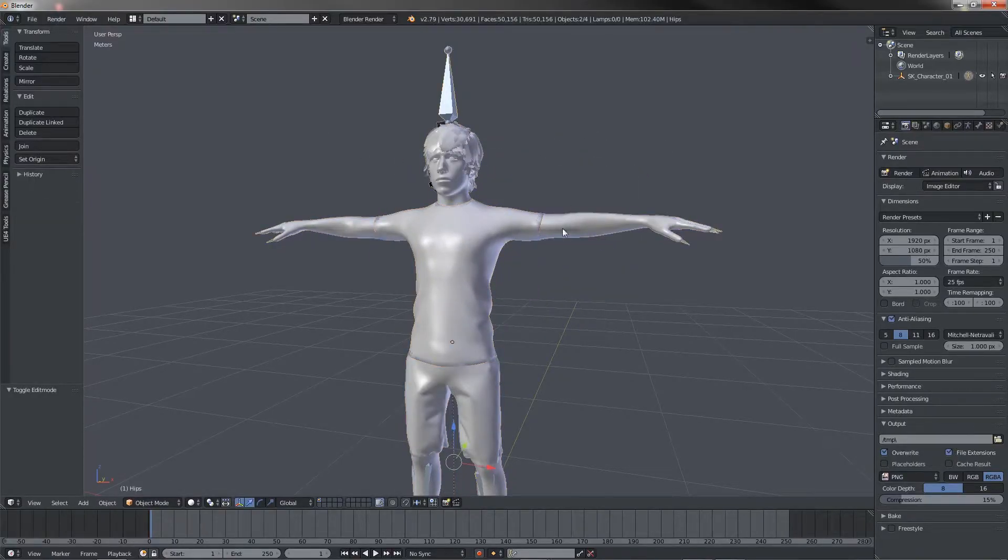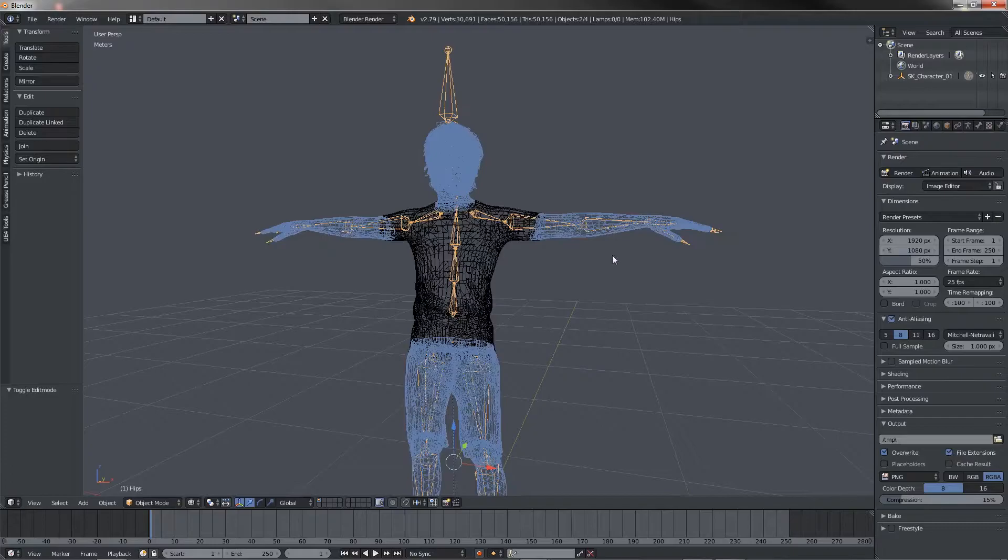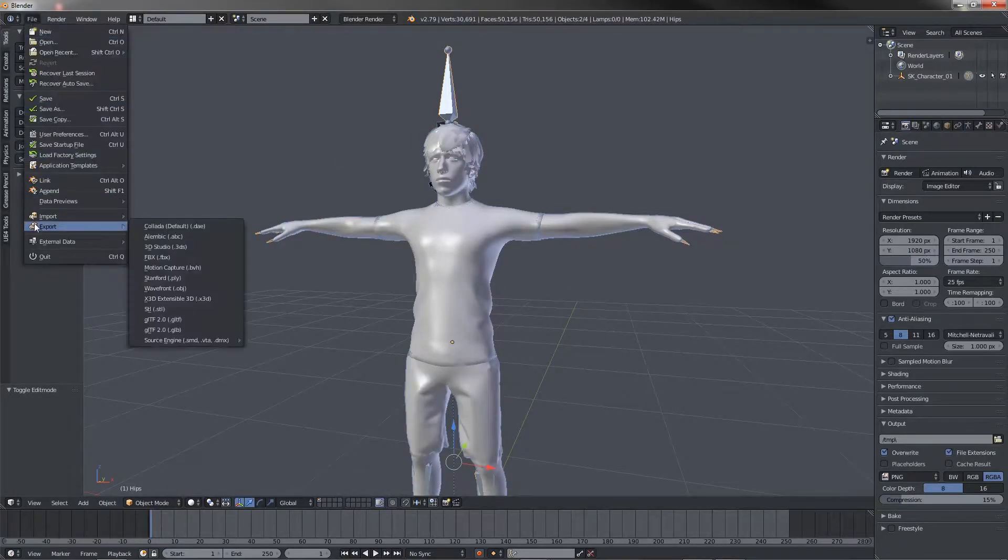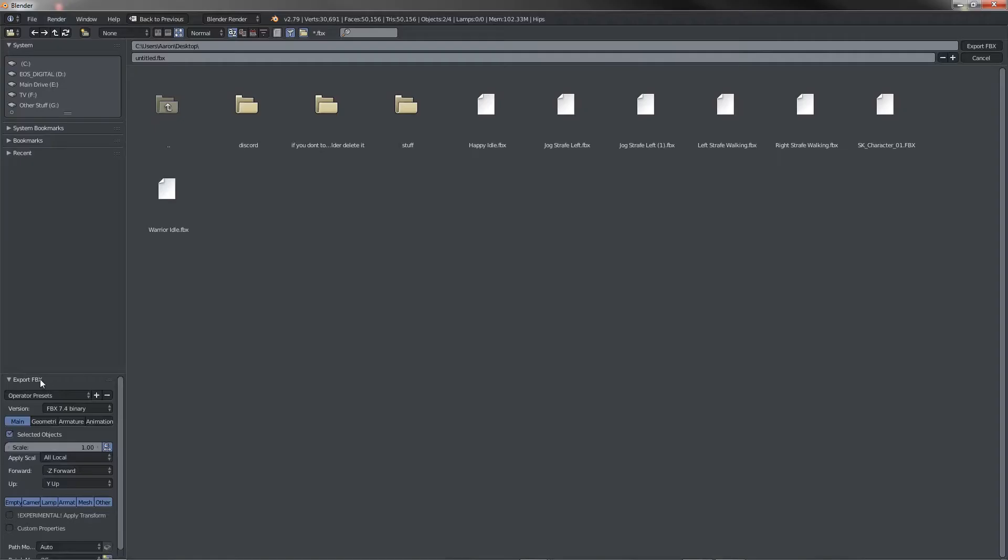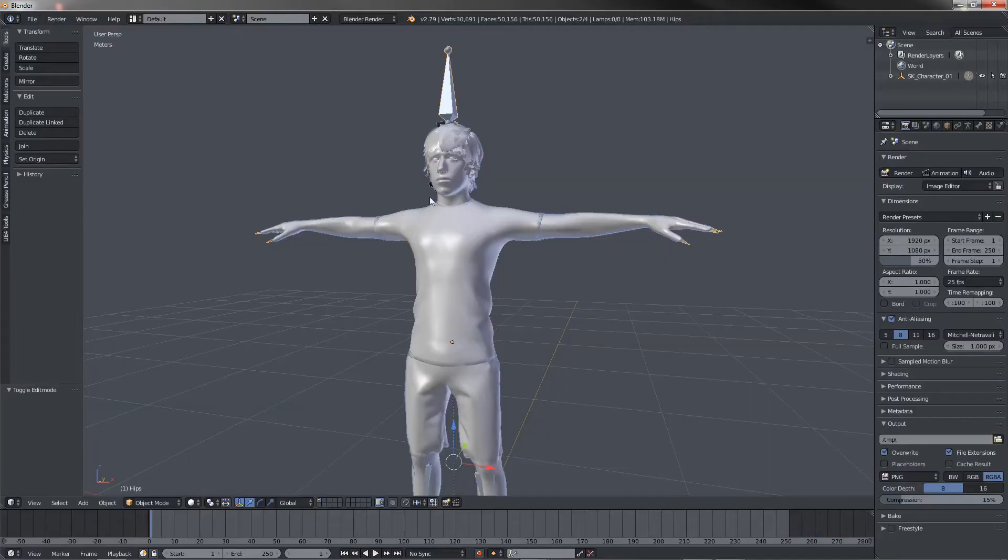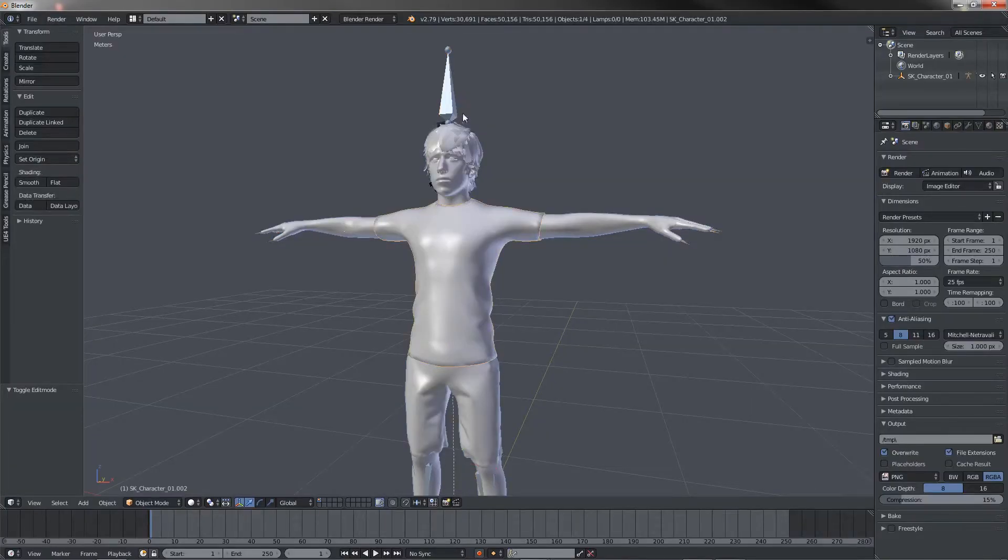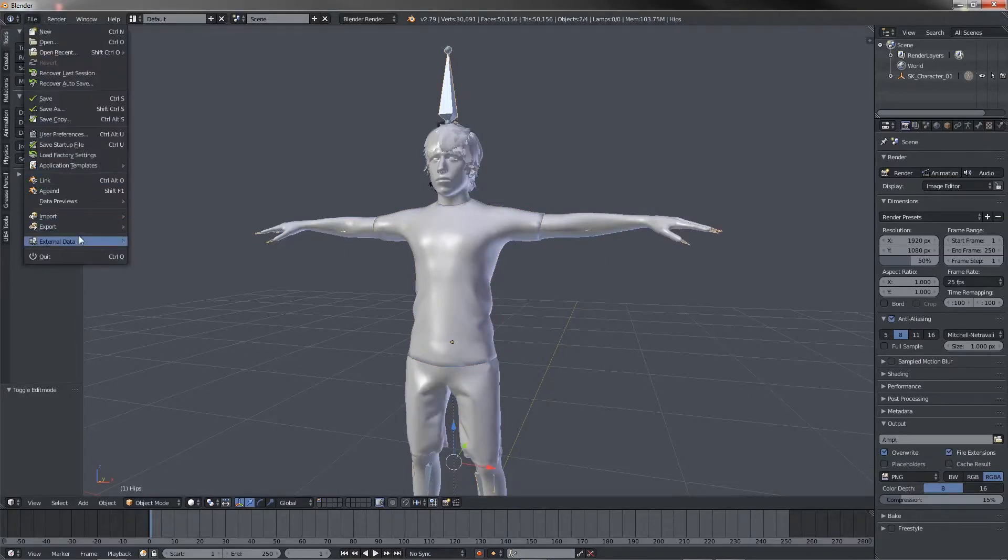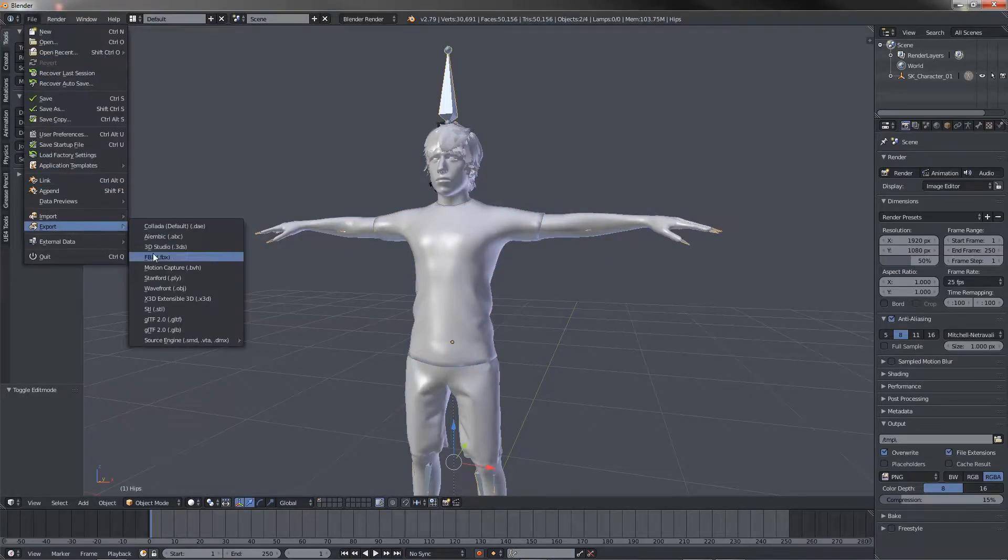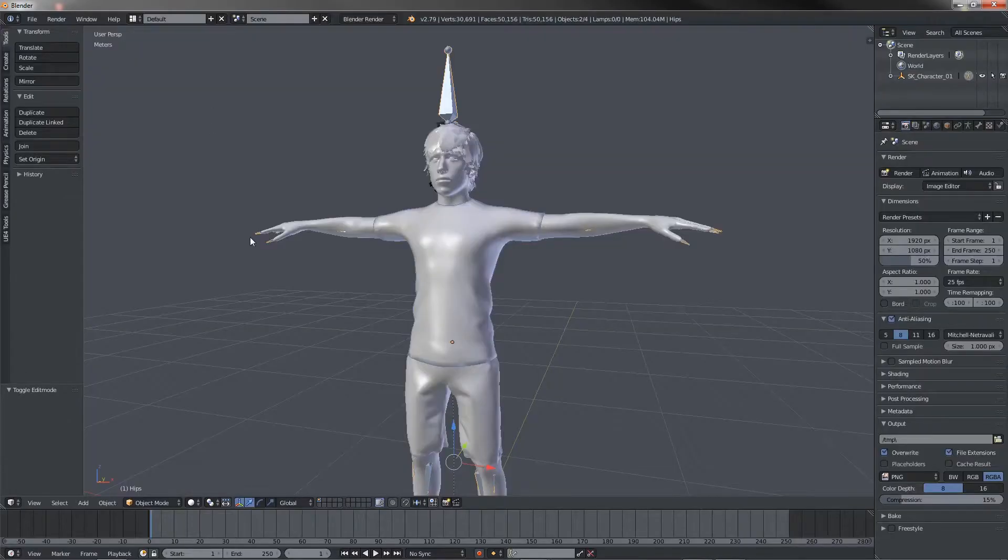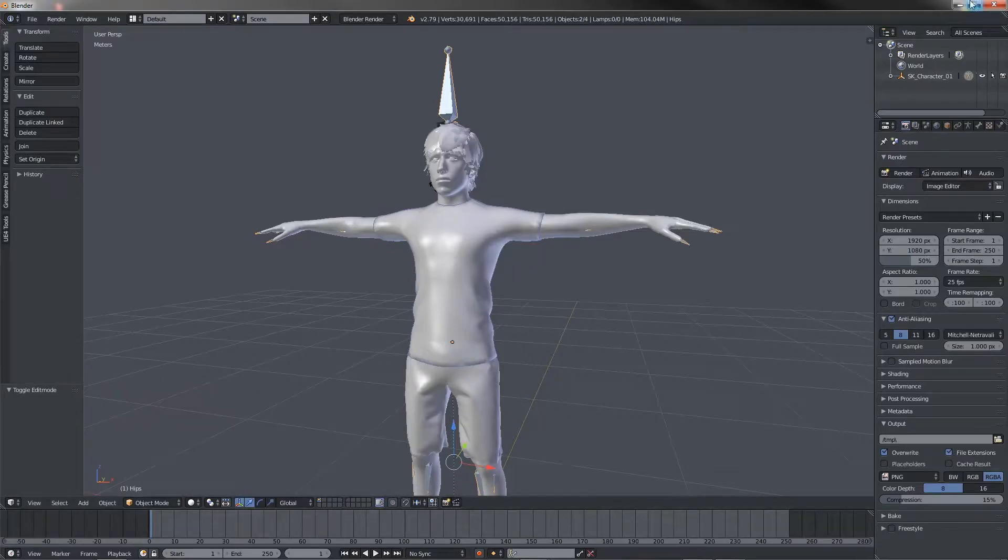I'm just going to export this, just this. We'll export the selection as an FBX. Just click Selected Objects and then we'll name it Character No Shirt. Go ahead and export that as an FBX, and then we'll take our actual shirt and do the exact same thing. Export that as an FBX. We'll do Character or maybe just Shirt FBX. Make sure Selected is turned on so you get that set up correctly.